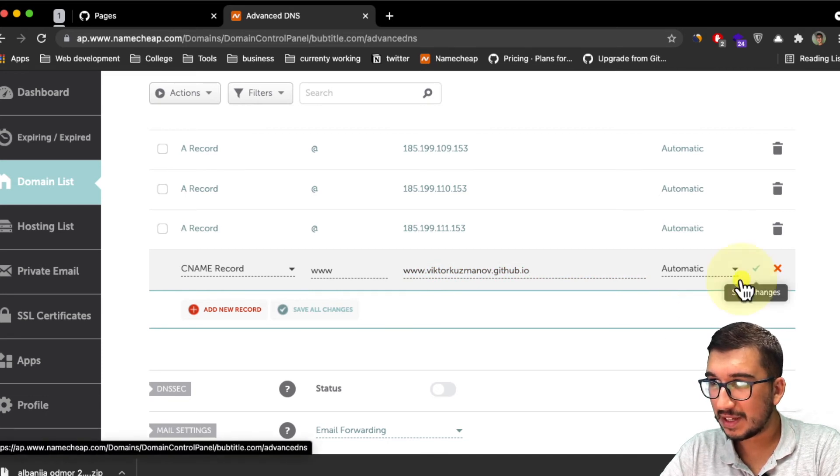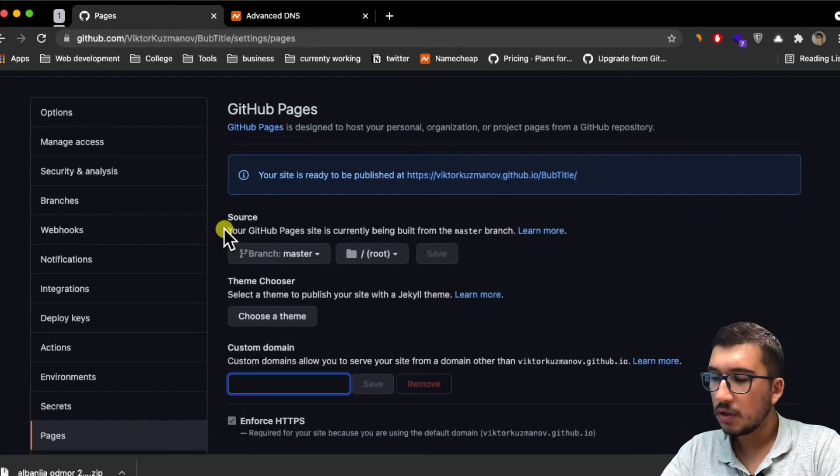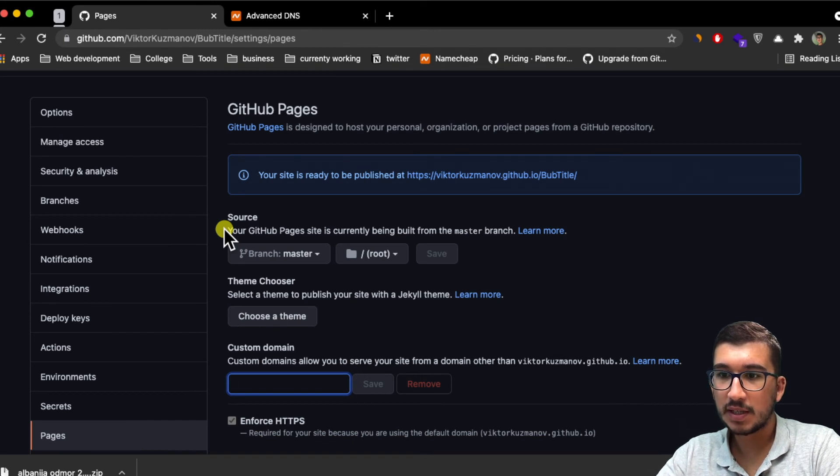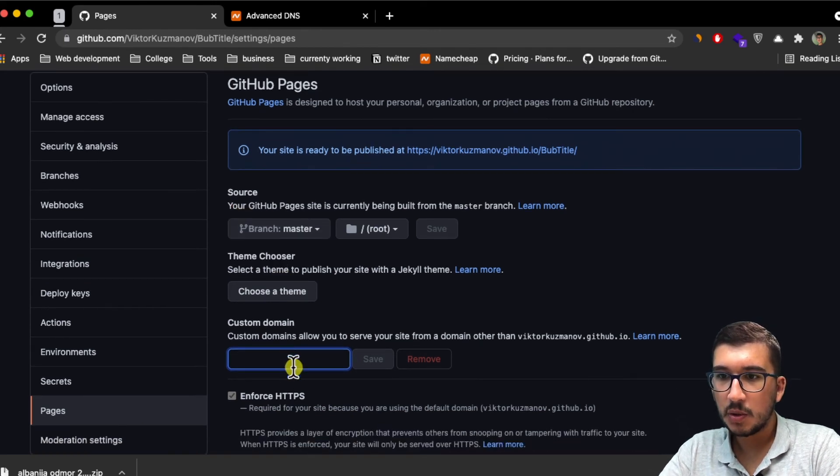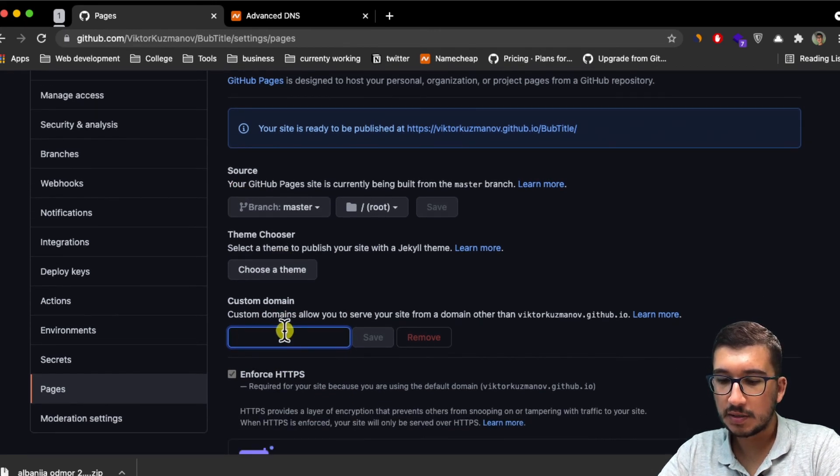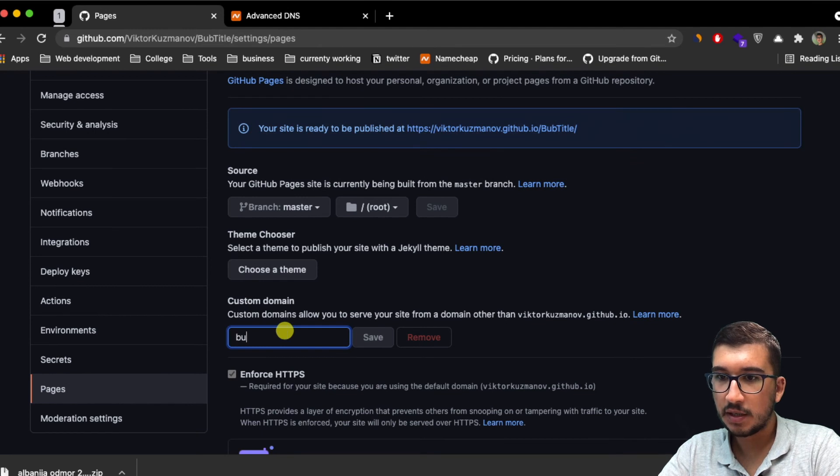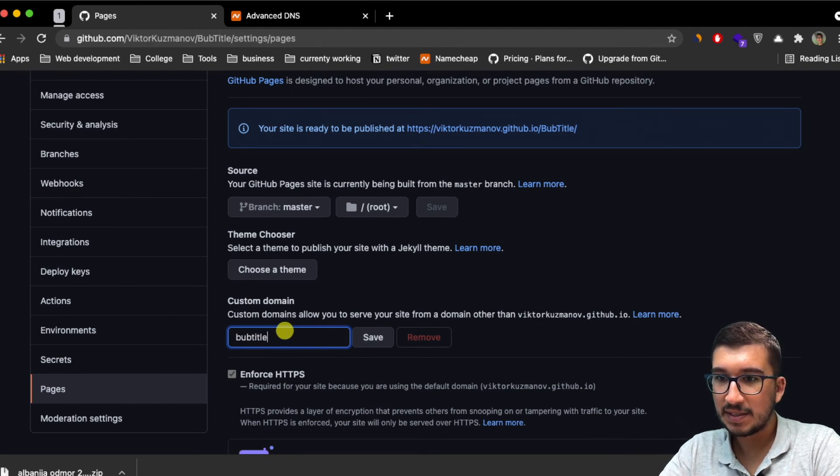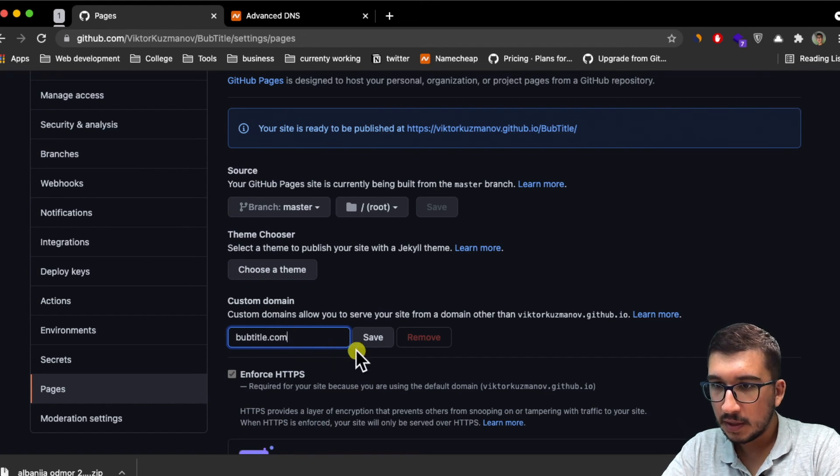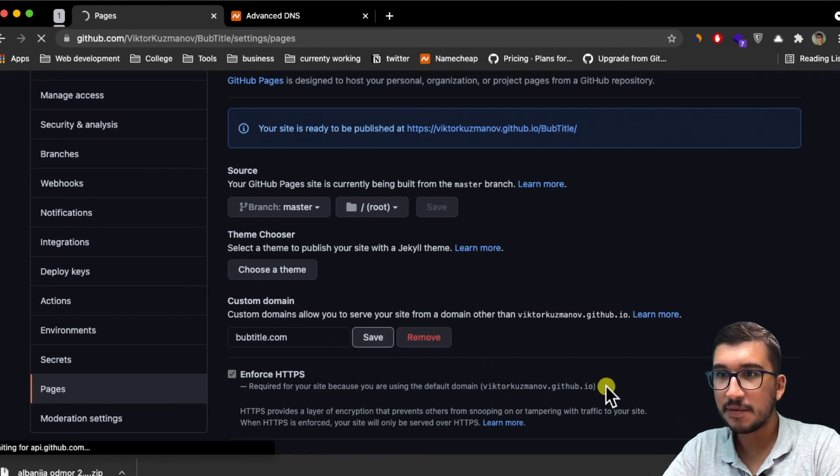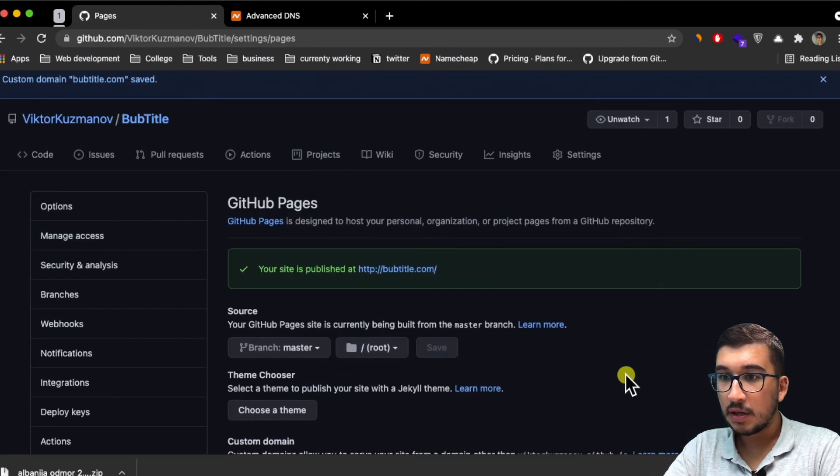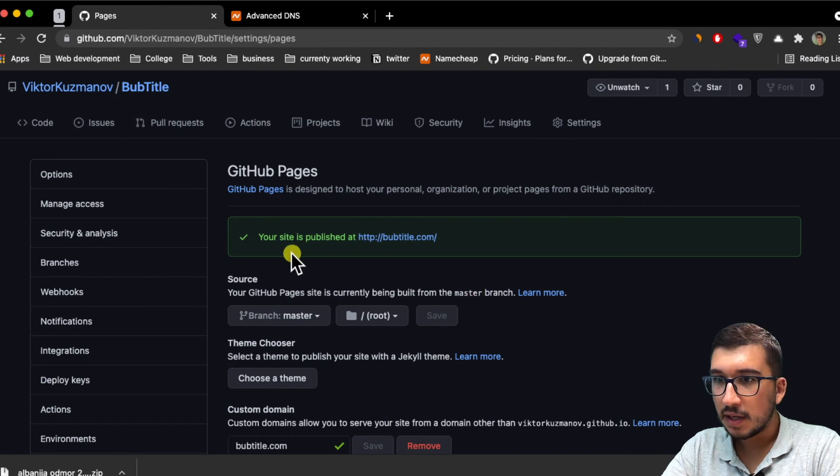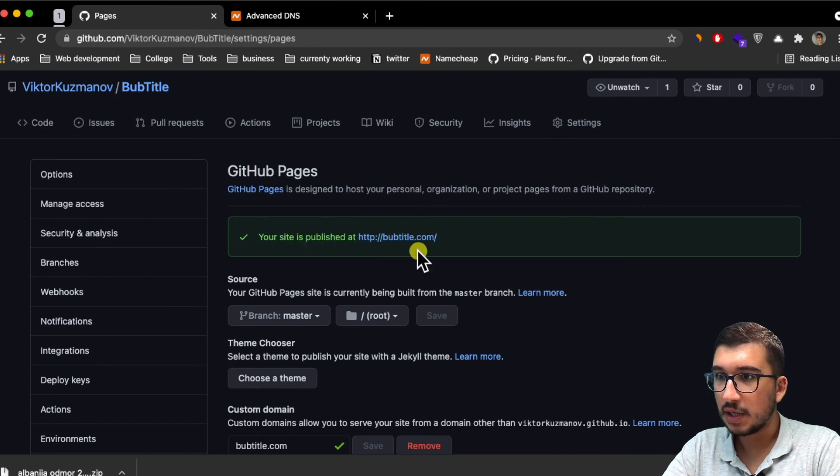Now that we've linked Namecheap with GitHub Pages, we need to add our custom domain here that we bought at Namecheap. For me it's bobtitle.com. I'm going to click on save. Now just after a second it says your site is published at bobtitle.com.